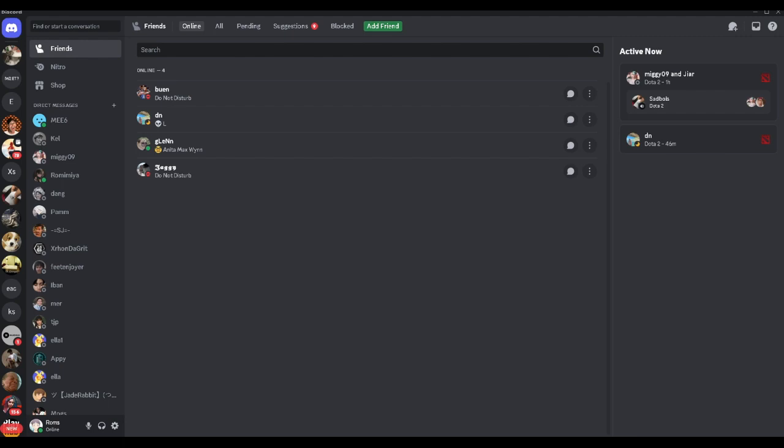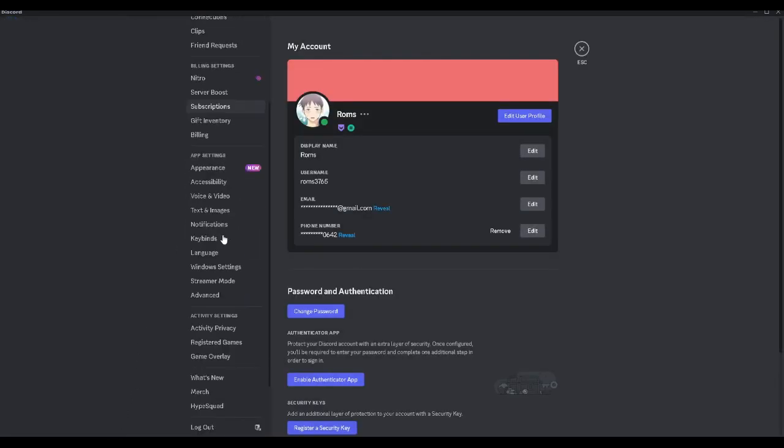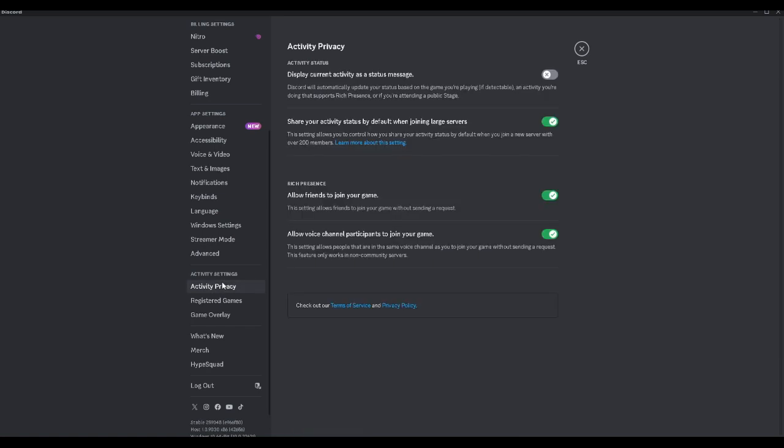First, let's open our Discord application and from here let's head to our user settings which is located right here in the bottom left corner of the screen. From here we want to scroll down until we find the activity privacy in the activity settings section. You want to make sure that this setting which says display current activity as a status message is turned on.